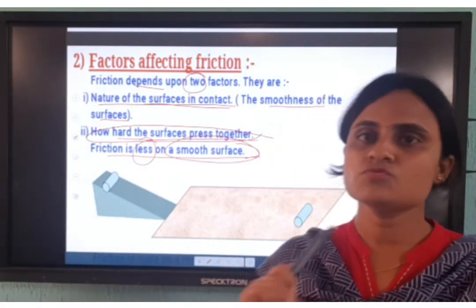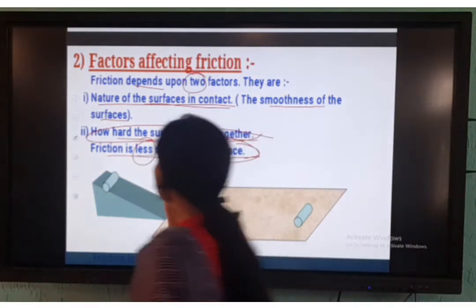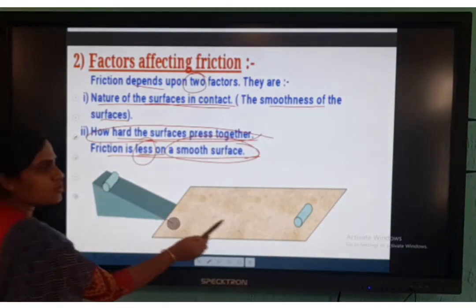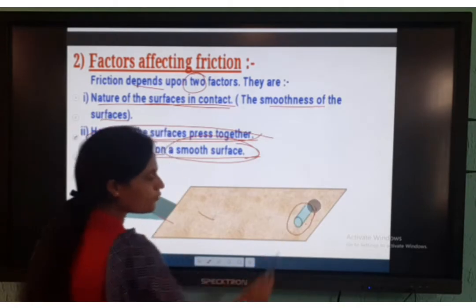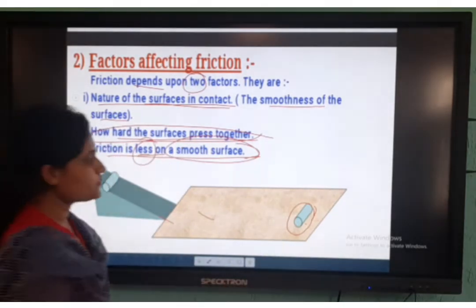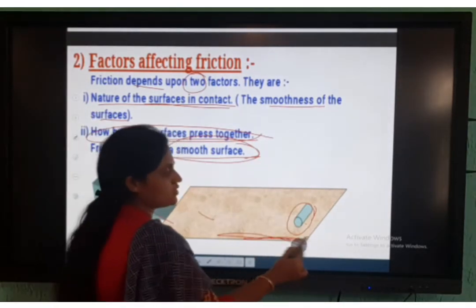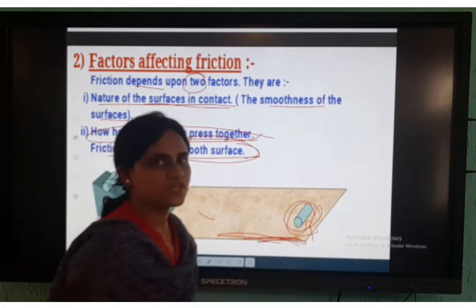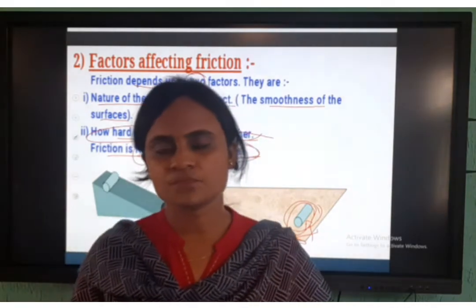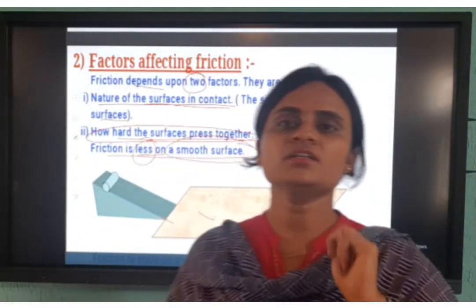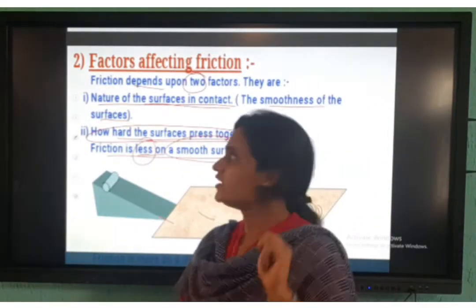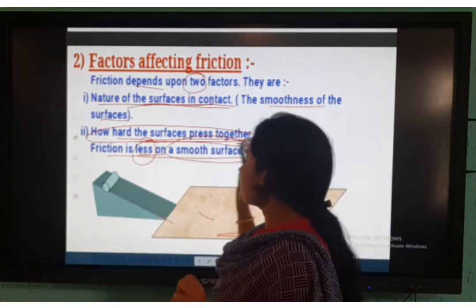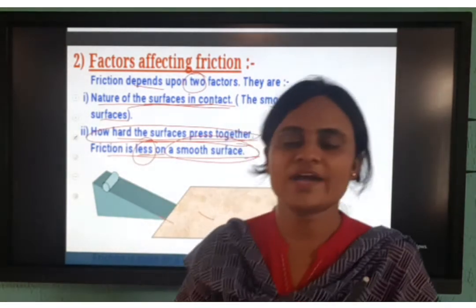If you keep a pen and roll it down, it comes and stops at some point. Because this surface opposes the motion of this object. So the factors affecting friction: one is nature of the surface, and second is how are the surfaces pressed together?